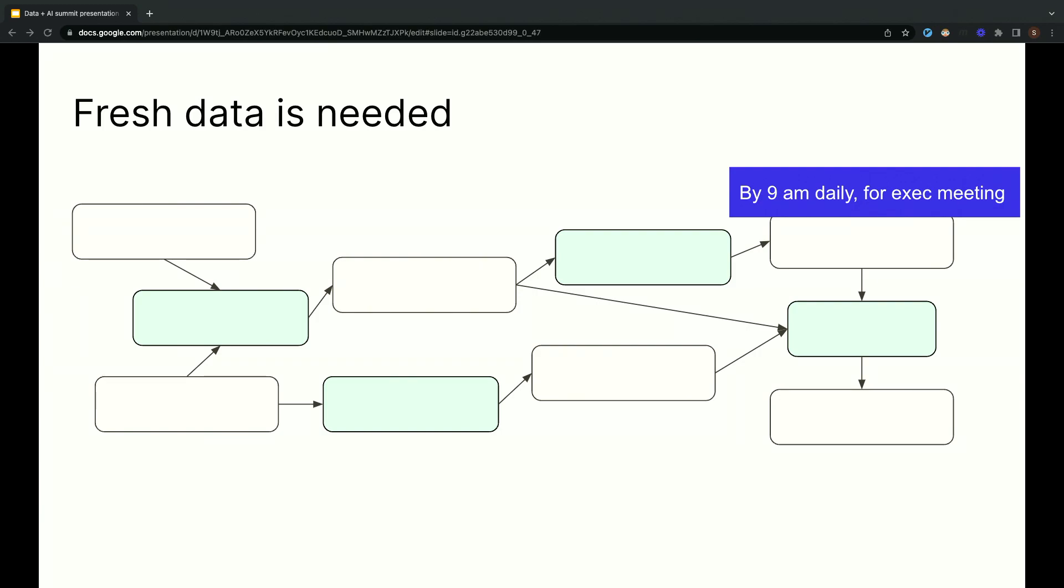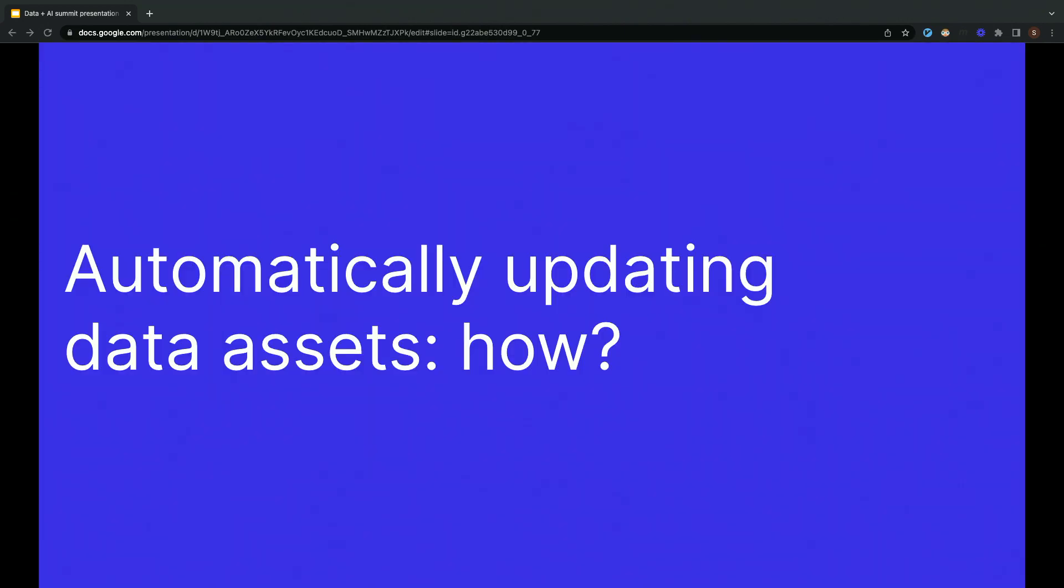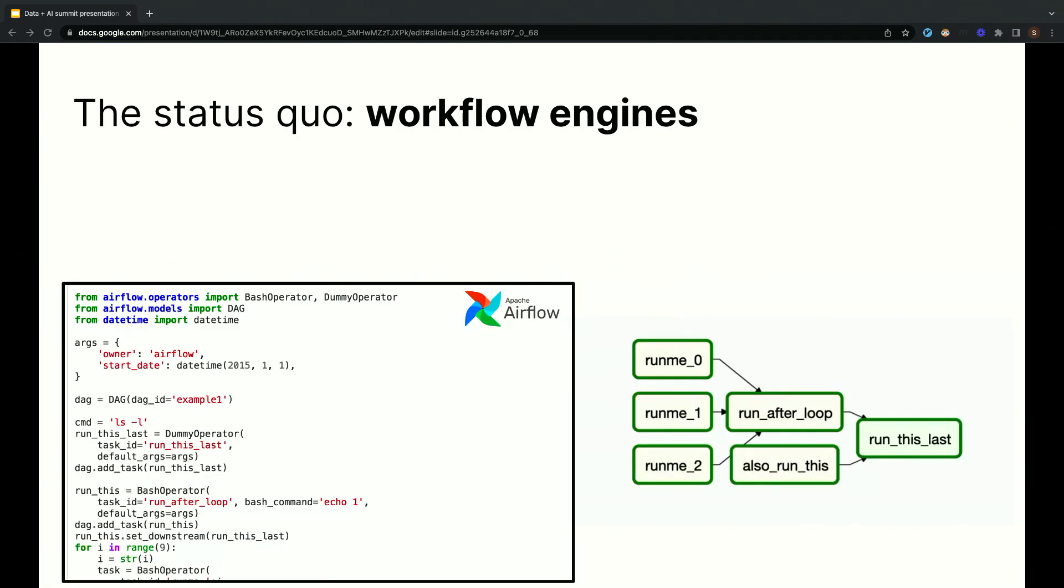For example, we might have an asset that we only need updated daily, or for another asset, we might want it to incorporate new upstream data as soon as new data arrives. There's a set of situations where we want to automatically update our data assets. How do we actually go about doing this? If you look at the last couple decades, the answer that you'll probably end up with is with a workflow engine.